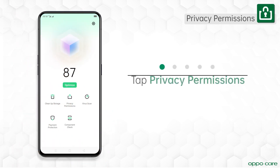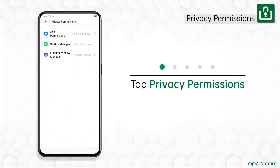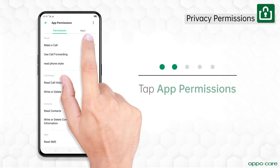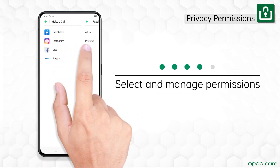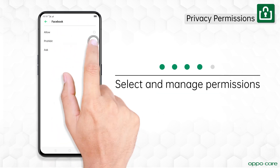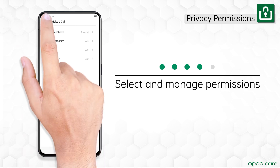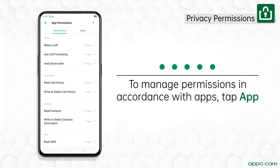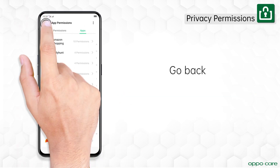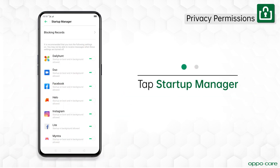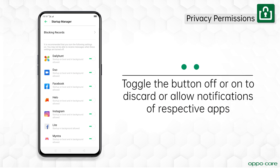To manage privacy permissions, tap the option and then tap 'App Permissions.' From here, manage the listed access. You can also manage the same by tapping 'Apps.' Go back and tap 'Startup Manager' to manage apps, notifications, and messages.